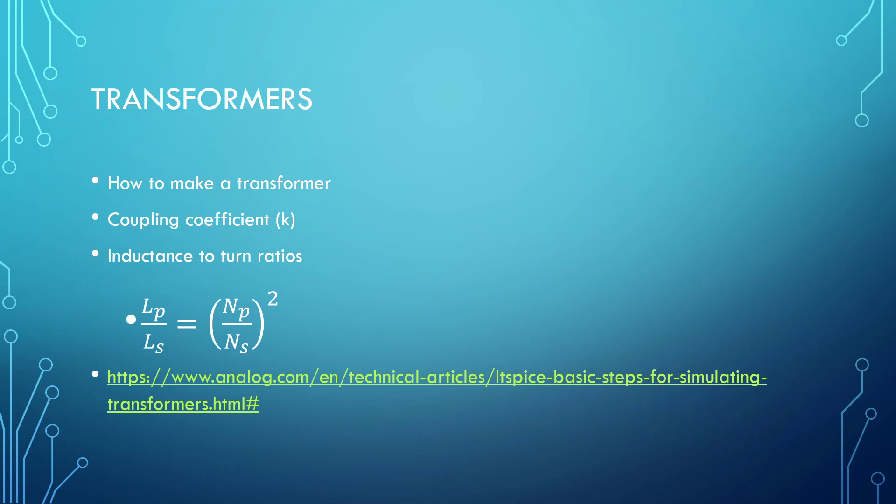The ratio of inductances is the ratio of a transformer squared. If you still have questions after this video, you can visit Analog's video on simulating transformers. Let's jump into two transformer problems.